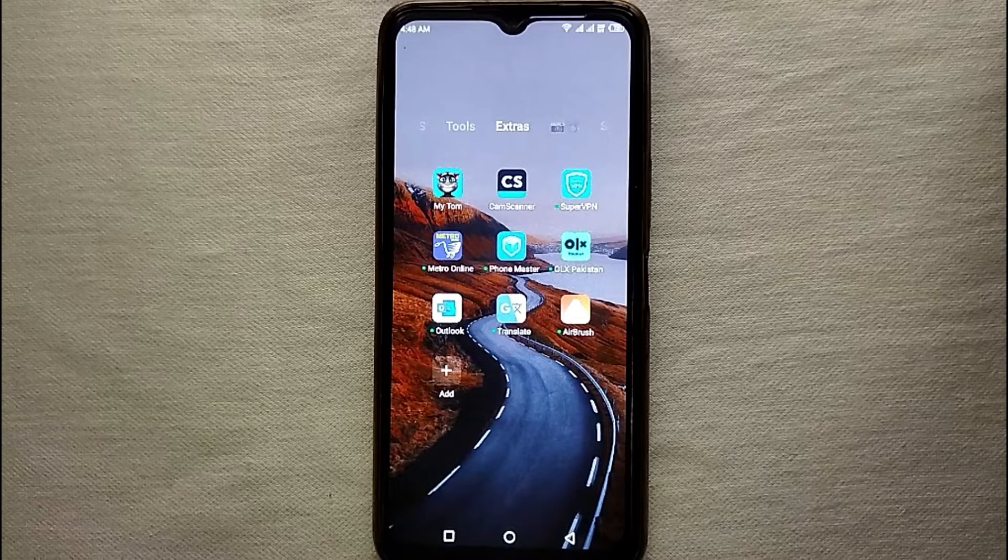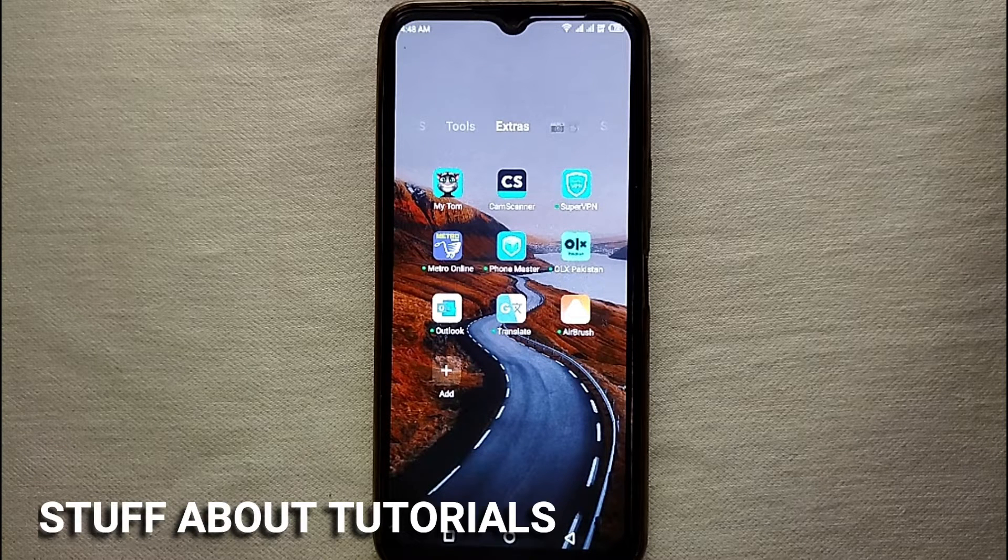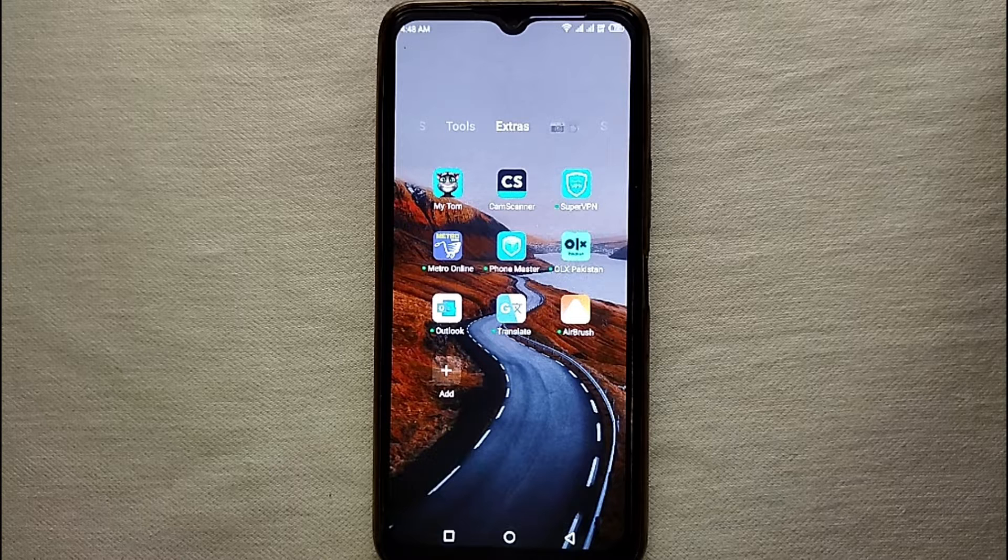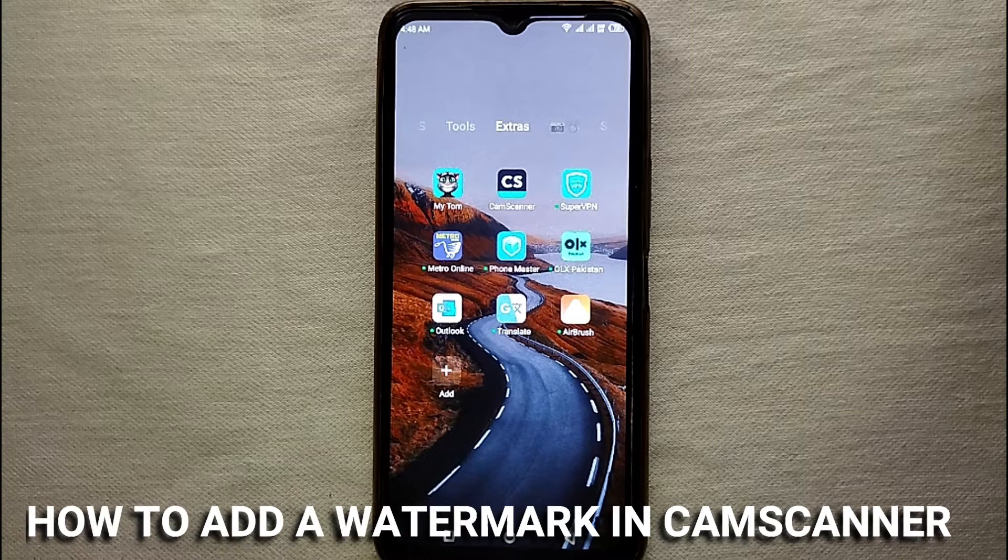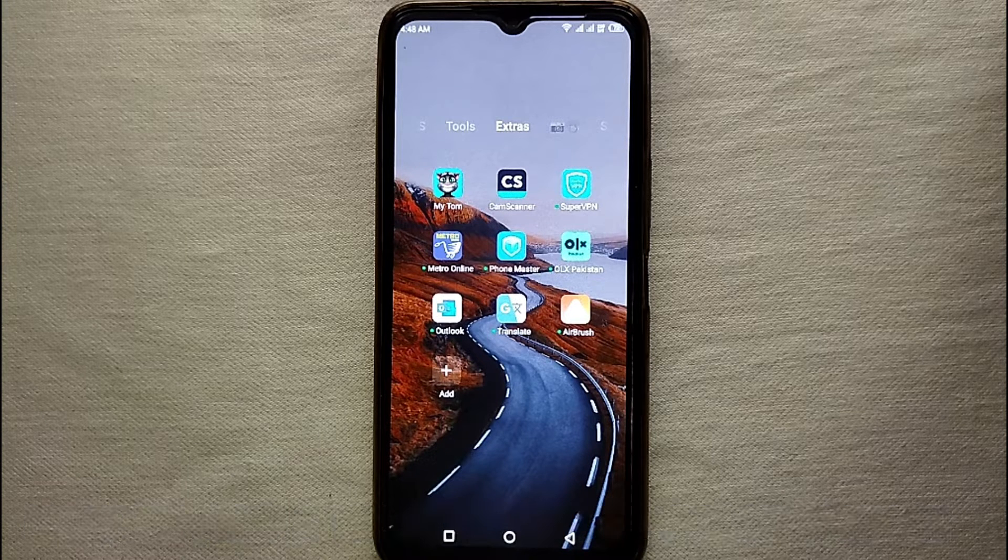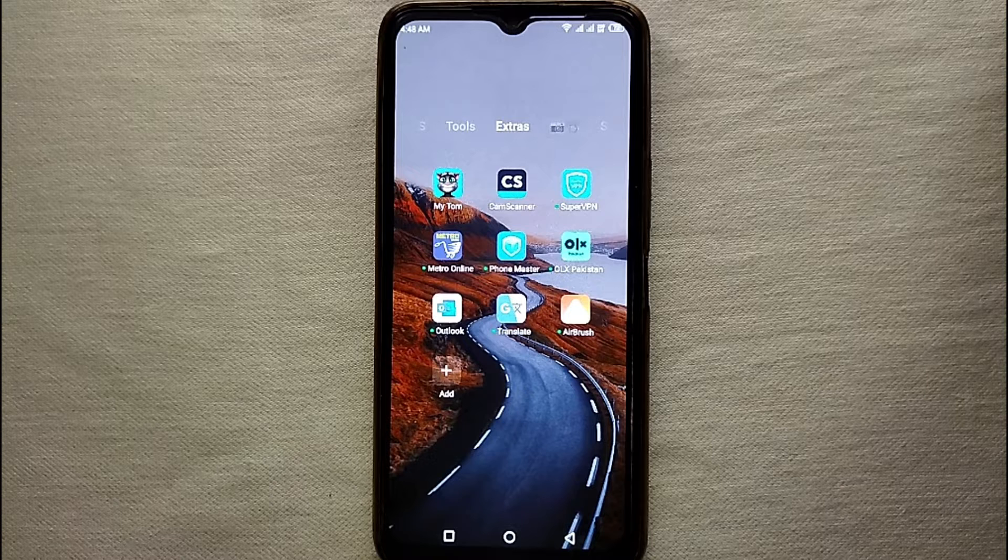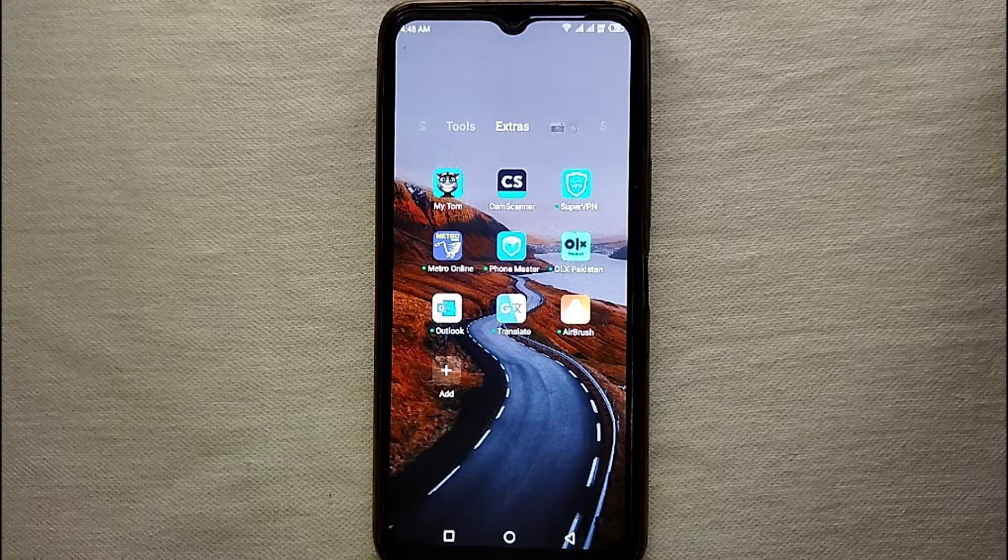Hey everyone, welcome back to Stuff About Tutorials. In this video we will see how we can add a watermark in CamScanner. I wonder why you want to add a watermark in CamScanner—it is maybe